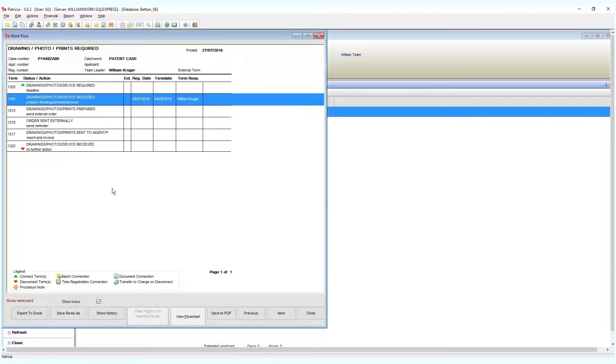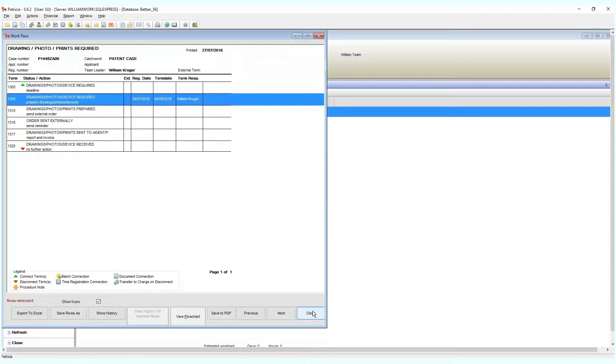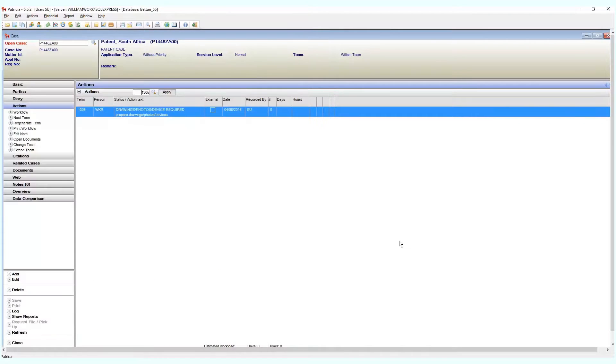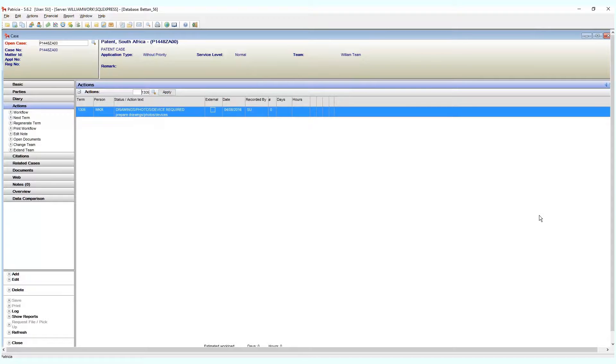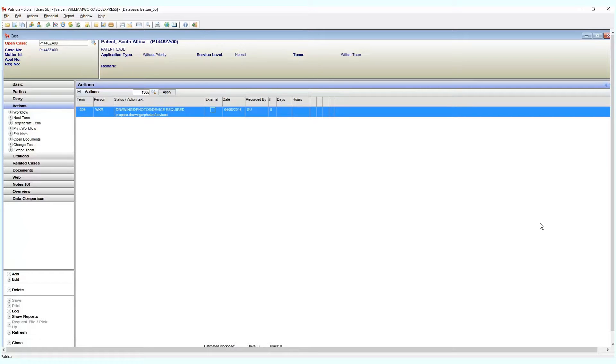Of course there may be scenarios where you would need to manually remove a term, and then you should use the delete option. Examples could be that an incorrect term was added to a case and needs to be deleted, or perhaps you added an ad hoc term that does not apply anymore.